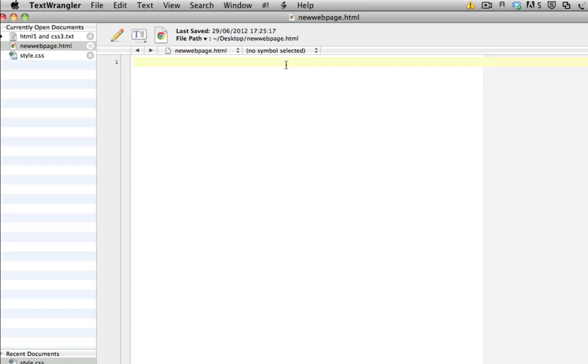The other thing that you need is a web browser. Again, any one will do. The one I'm using is Google Chrome. But if you're using Internet Explorer, Safari, Opera, etc., that'll do fine.